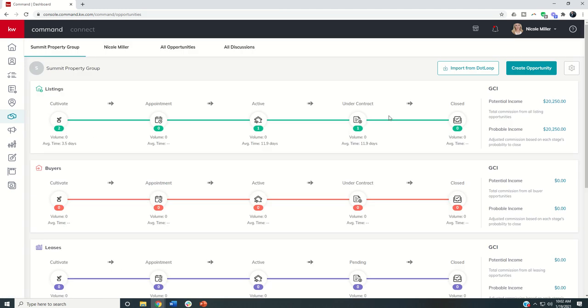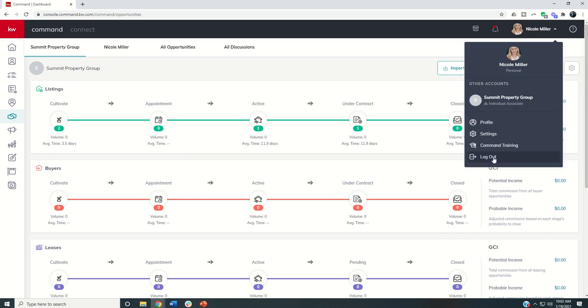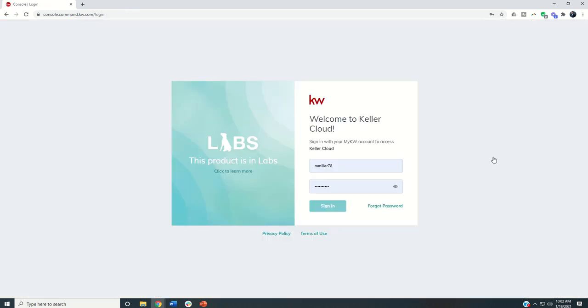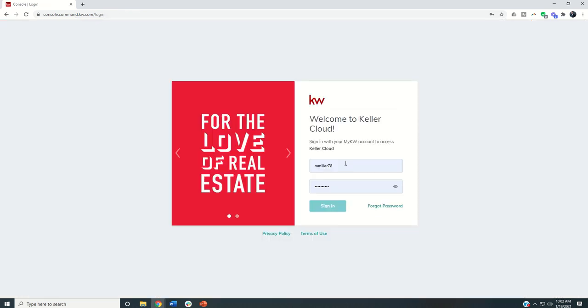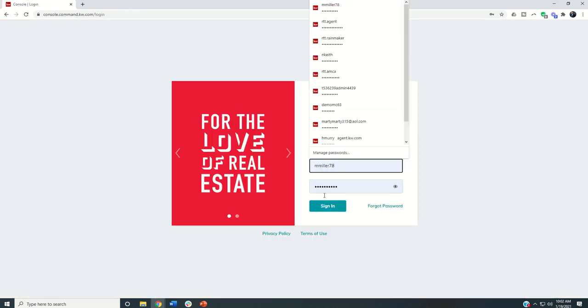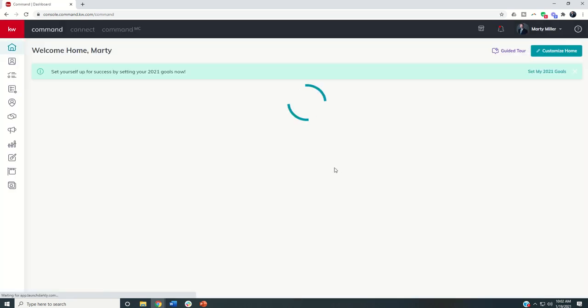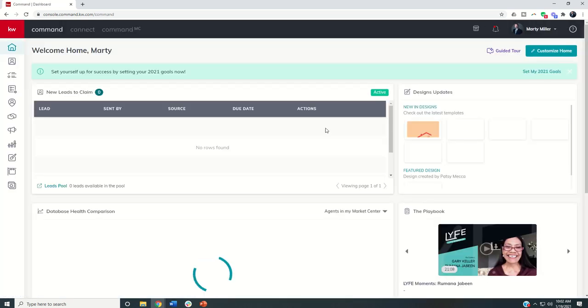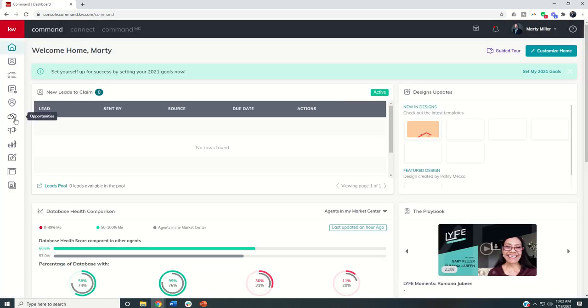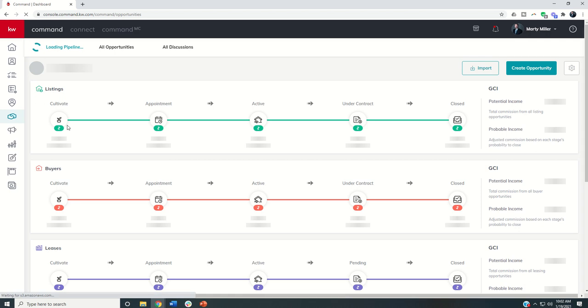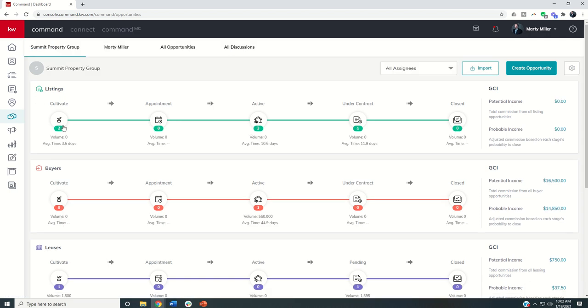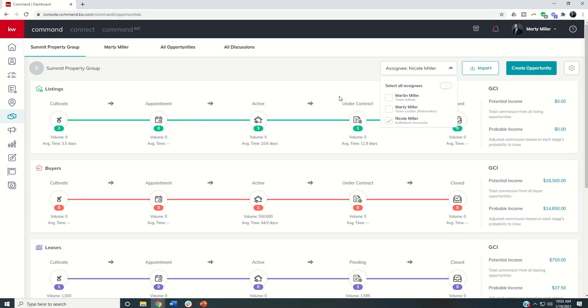However, this is just Nicole's private pipeline. She cannot see the opportunities of any other agent on the team. She cannot see the rainmakers opportunities. If I transition back, though, to my account, and I'm signed in as the rainmaker. If I go back to the pipeline, I can now see that the cultivate item has turned to two. And if I go to all assignees and just select Nicole, I can see those two.